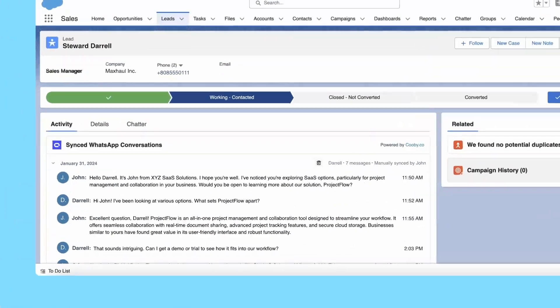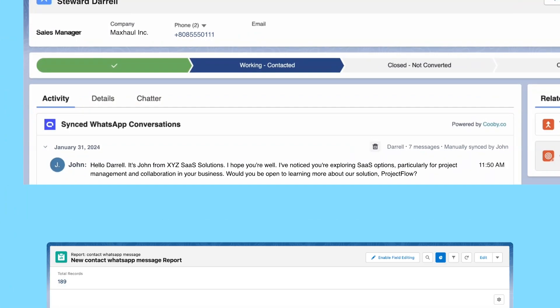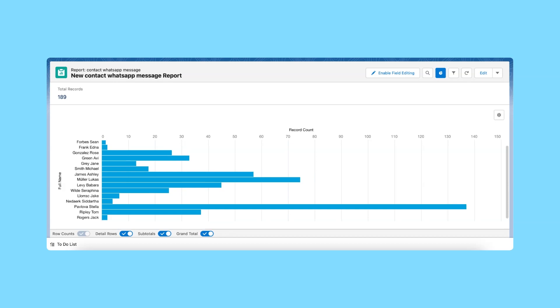Messages will be synced to Salesforce as custom objects, allowing you to use syncing records to generate reports on the number of messages each contact receives and sends.